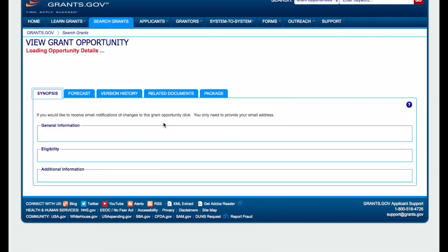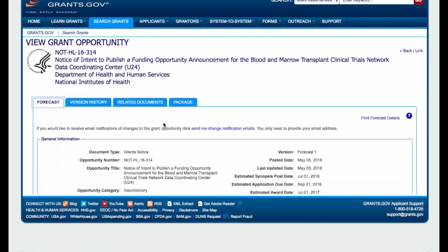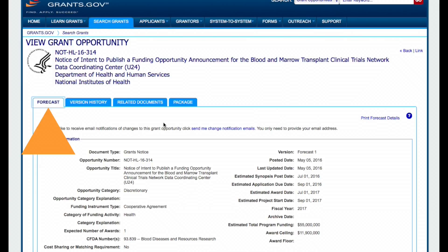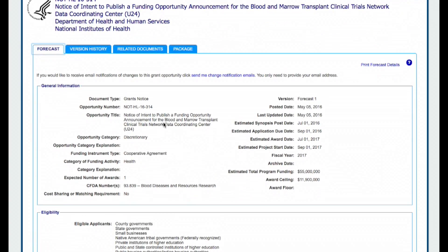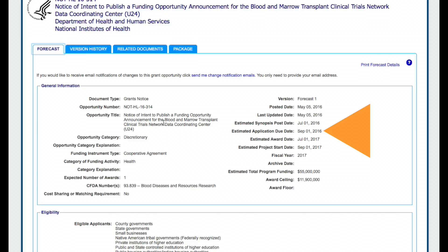When you click on a forecasted opportunity, you will be taken to the Forecast tab of the View Grant Opportunity page. If the opportunity looks to be a good fit, reference the estimated synopsis post date and estimated application due date, as well as other forecast fields, and mark your calendar.